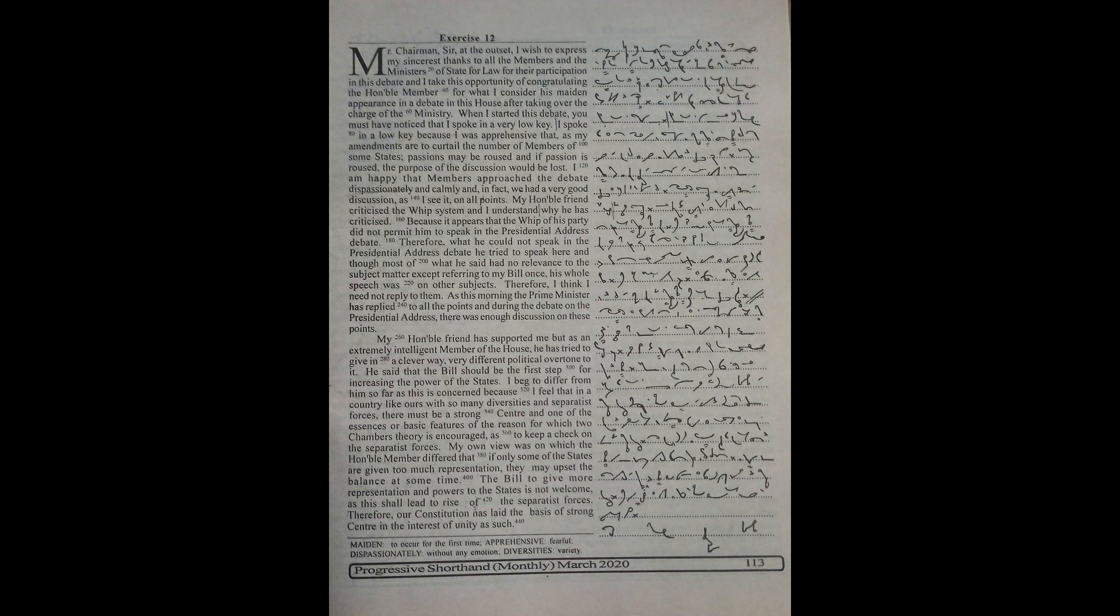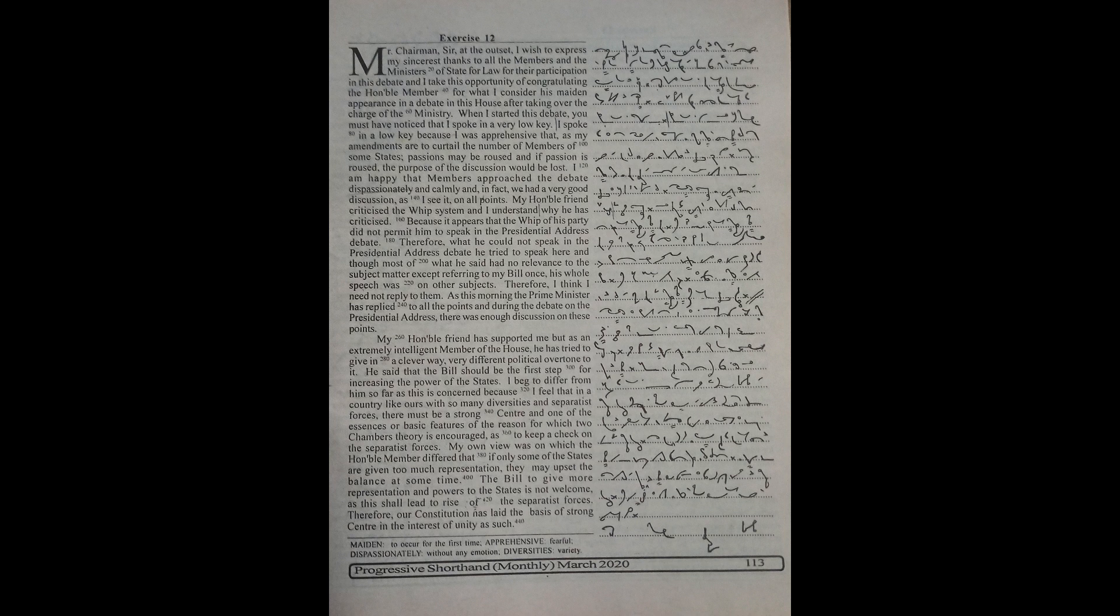Mr. Chairman Sir, at the outset, I wish to express my sincerest thanks to all the members and the ministers of state for law for their participation in this debate. And I take this opportunity of congratulating the honourable member for what I consider his maiden appearance in a debate in this house after taking over the charge of the ministry.